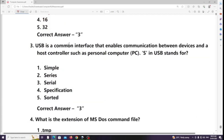USB is a common interface that enables communication between devices and a host controller such as a personal computer. What does the S in USB stand for? S means Serial — USB stands for Universal Serial Bus.